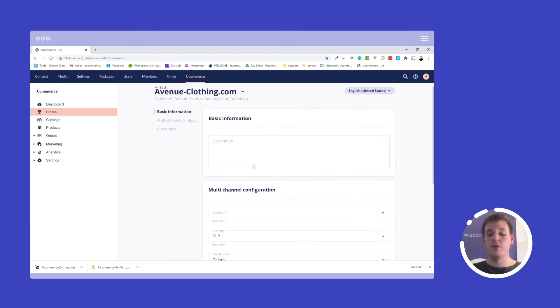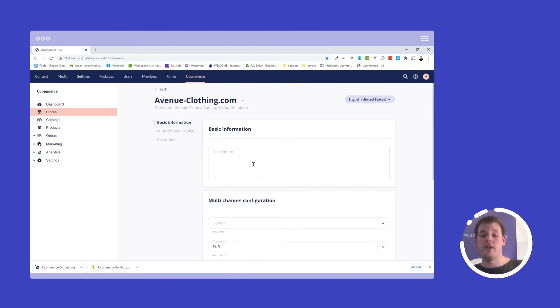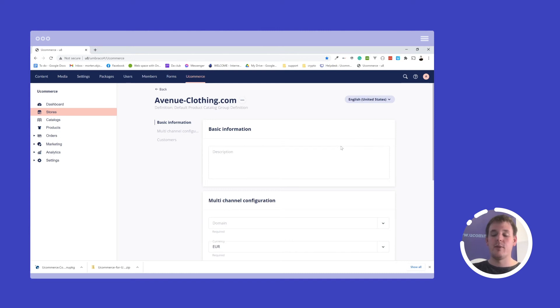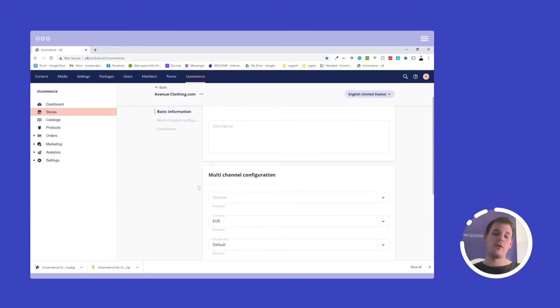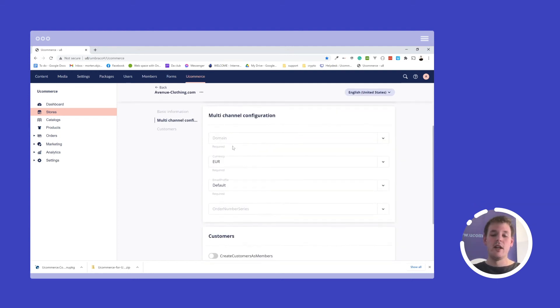If you use definitions for your store, then you can have language specific data for that created with the definition. So we have a language selector up here that allows you to change the language. This also adheres to what has been configured in the CMS. We have a bunch of configuration that we can assign here. The domain we talked a little bit about that.